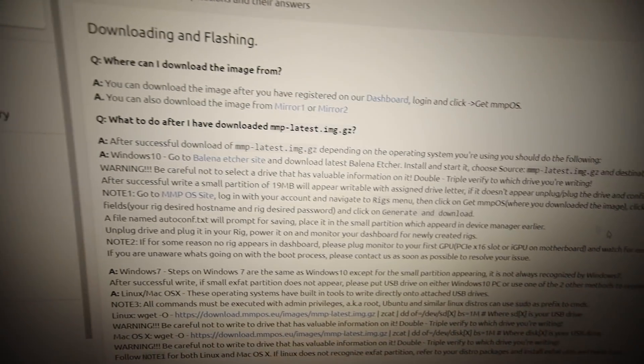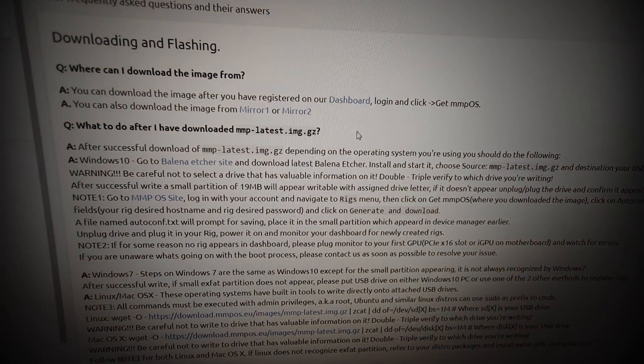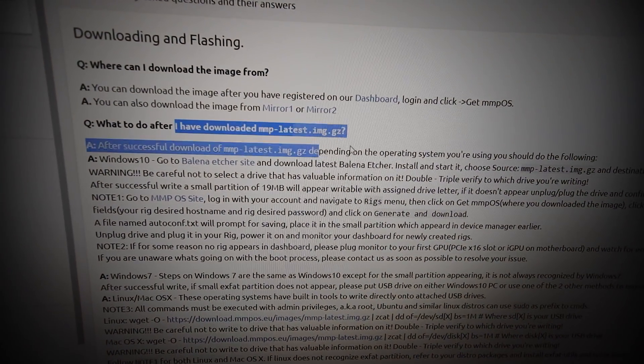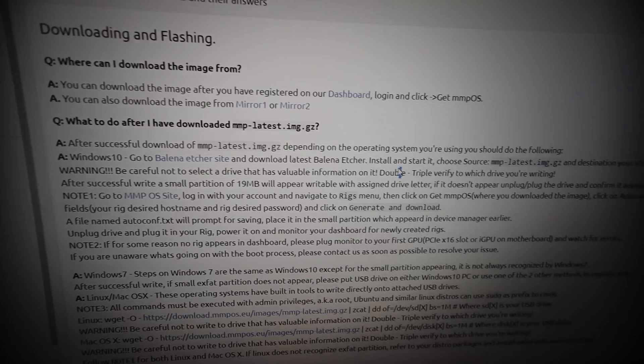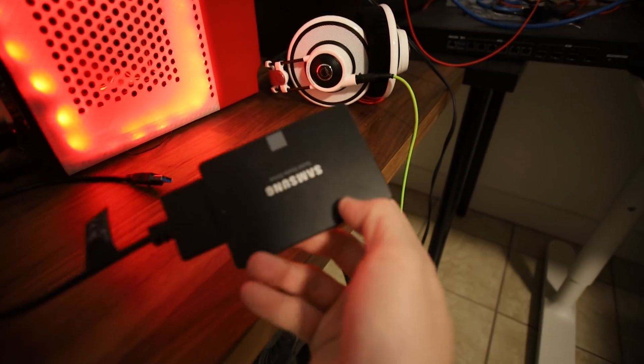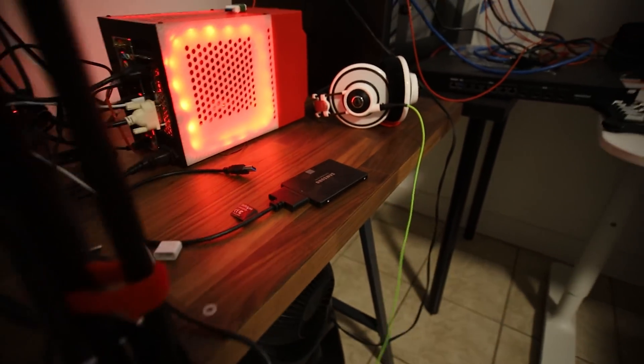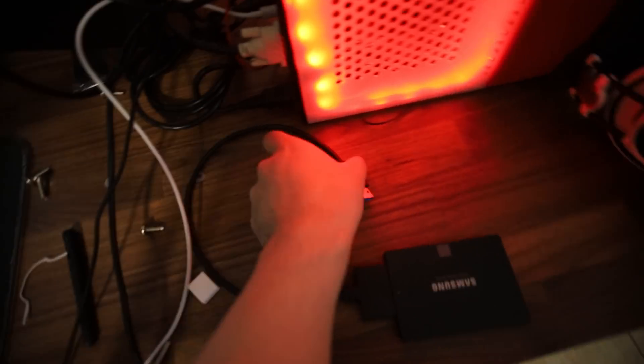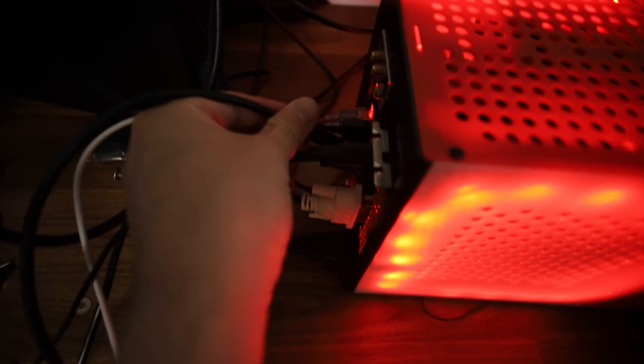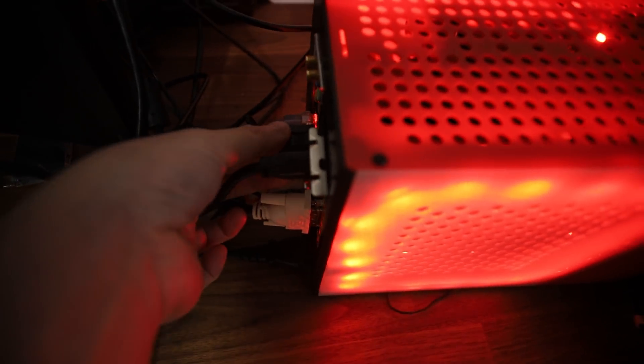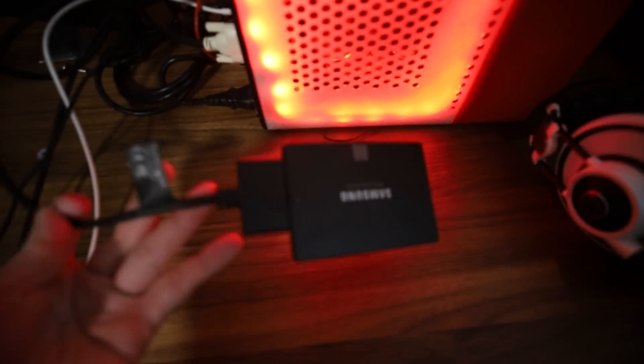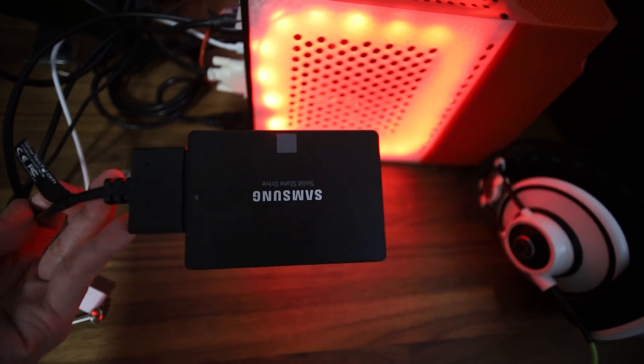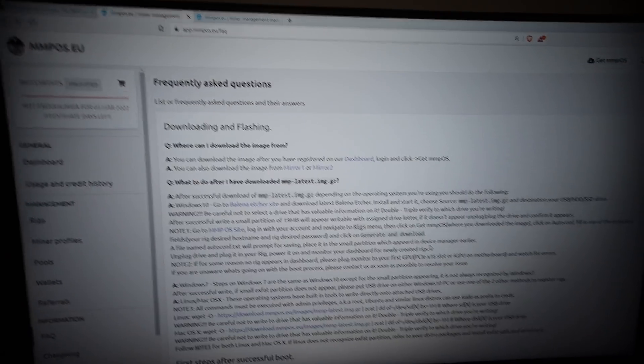Let me go ahead and go through what mmpos requires here. I've been reading through how to download and put it on an SSD like this. It's really the same way as putting Hive OS on an SSD, so we're just going to do it real quick here. I'll plug in my USB to SATA adapter with a brand new SSD and we'll be putting it in the Octaminer.